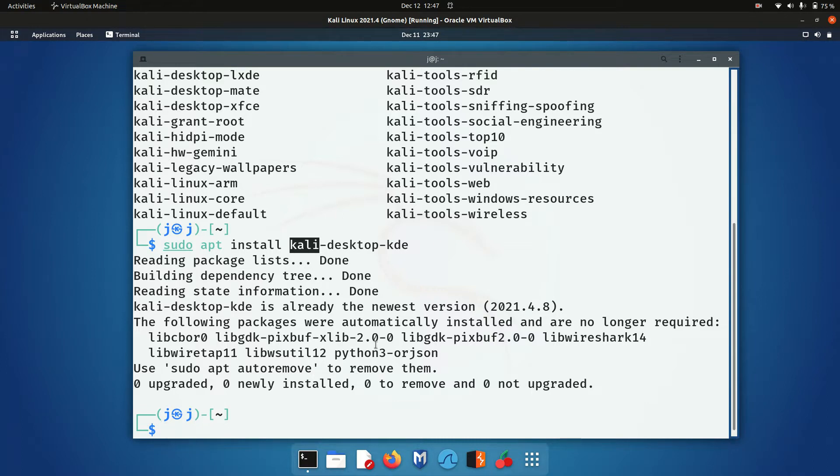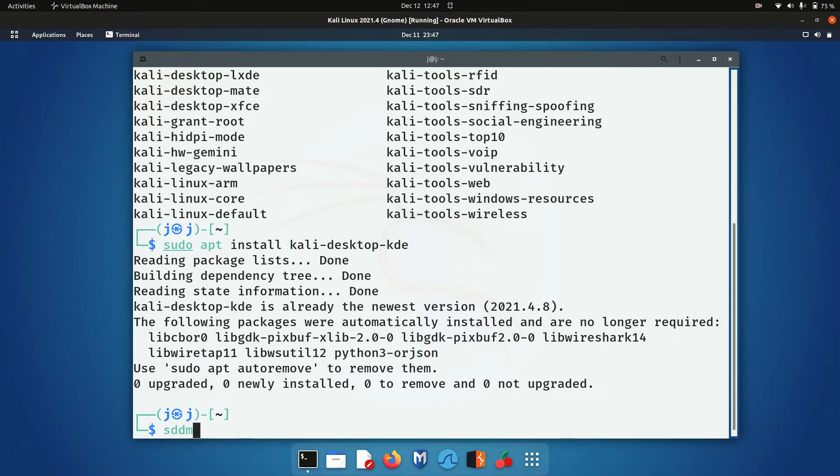...halfway through the installation, it will ask you to select your desktop display manager. So that one there is called the SDDM one. You can't really see it there. But yeah, it will give you some options: do you want the GDM3, the GNOME desktop manager, or do you want the Kali Linux version?